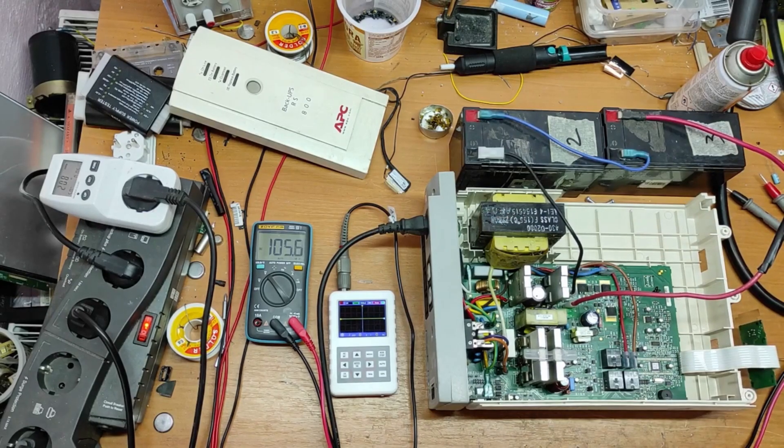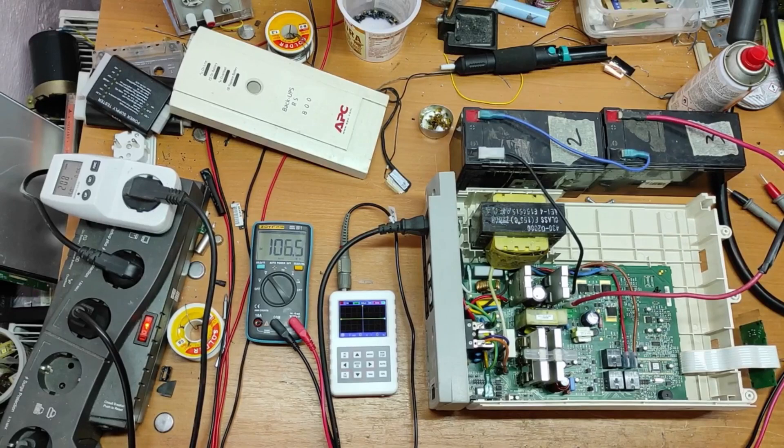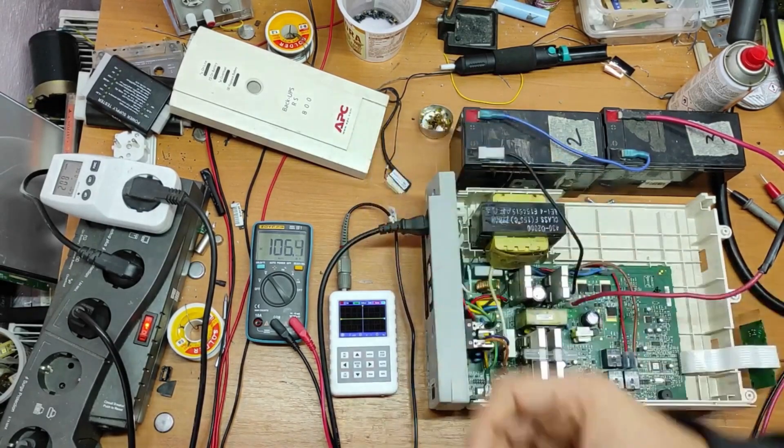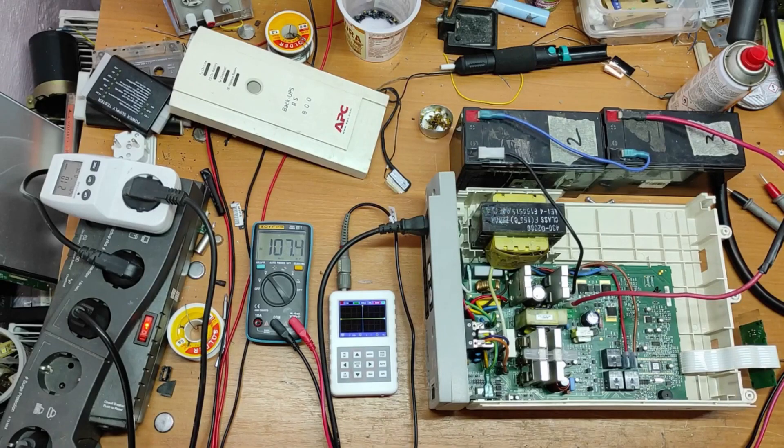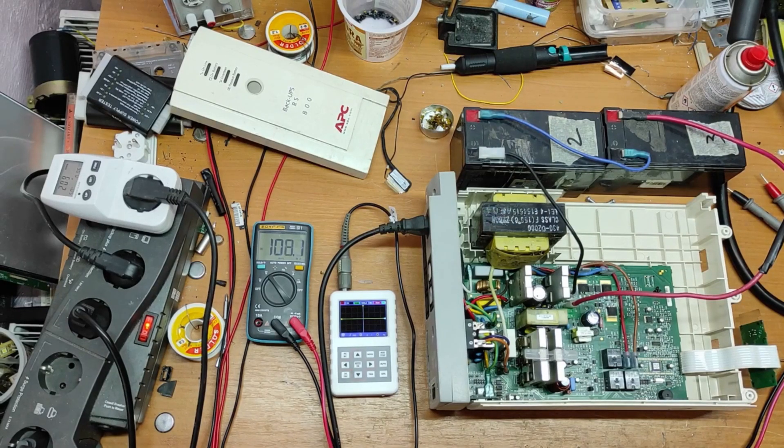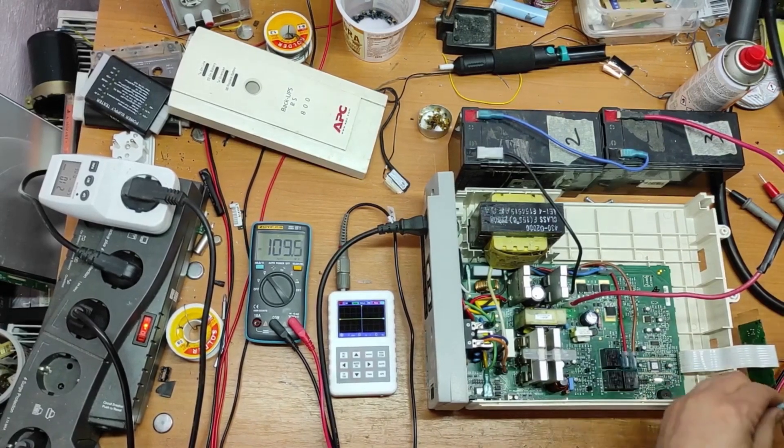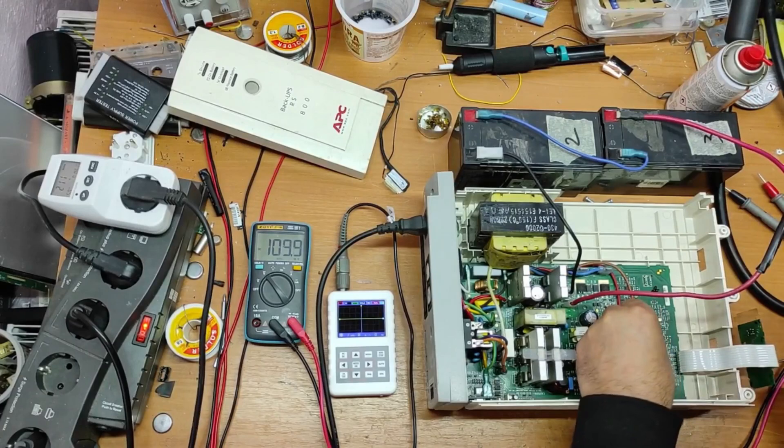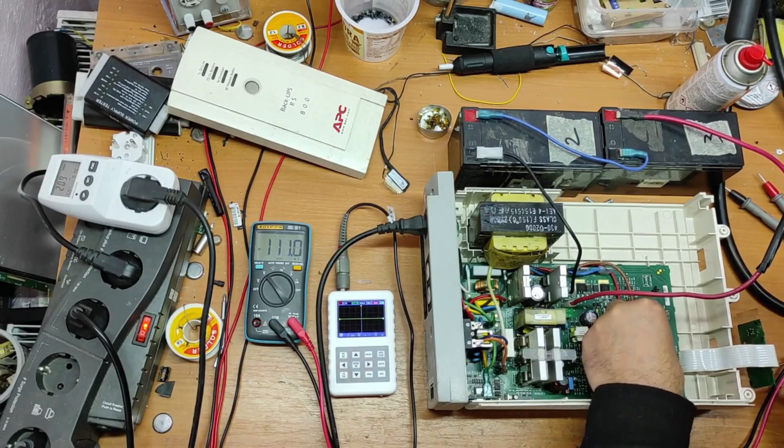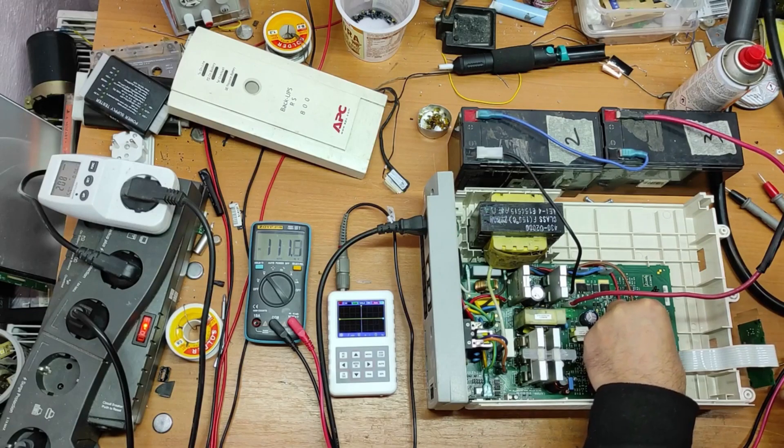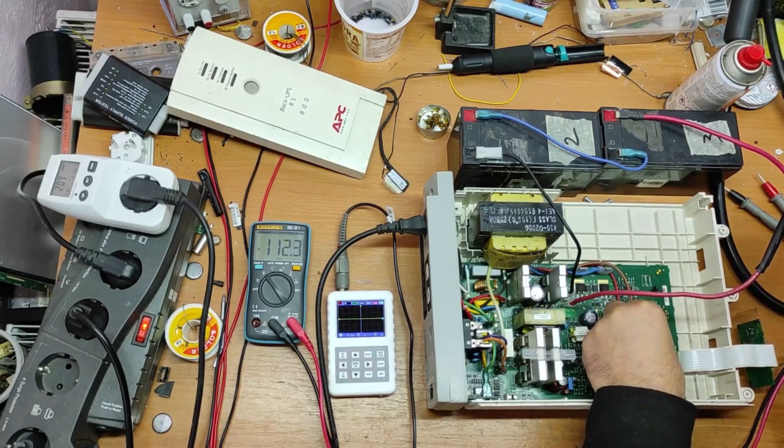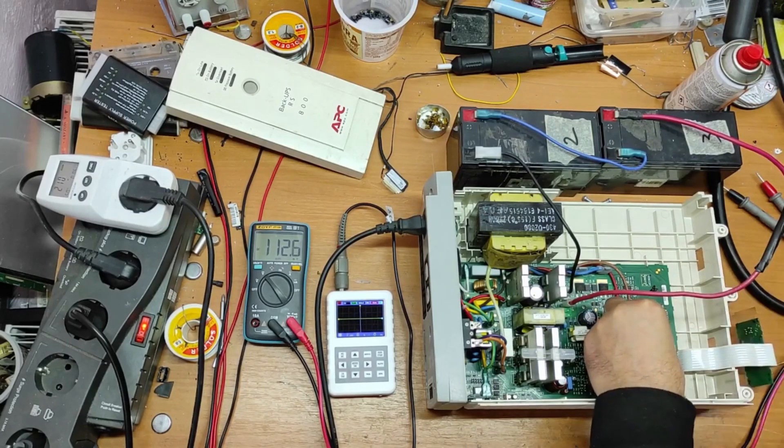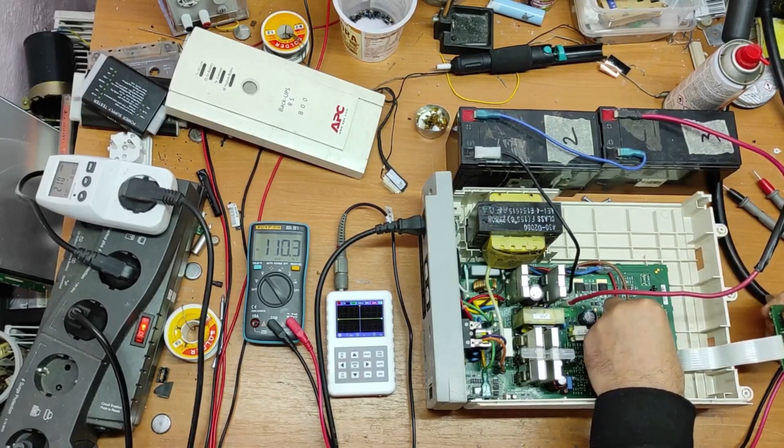Let's make a test. I will put this capacitor in parallel with C60. And let's see what happens. Now, let's start the UPS.